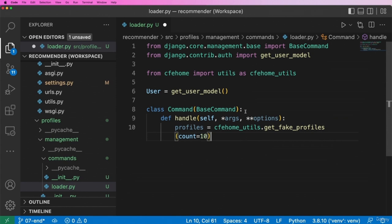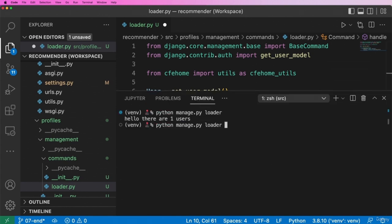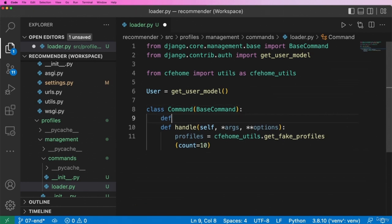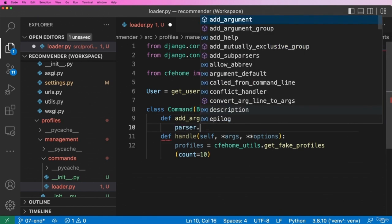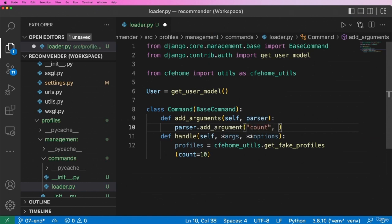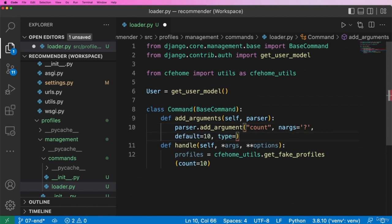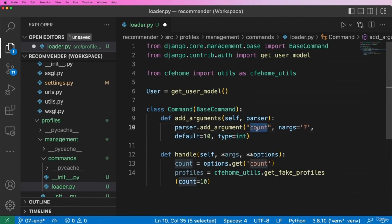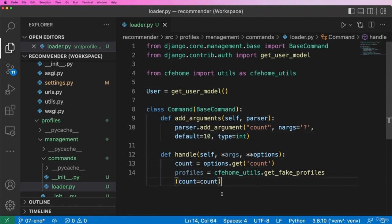I want the count to be arbitrary to the arguments that I actually pass. So if I do `loader 100`, I want to actually create 100 users. To do this, I'll define `add_arguments` which takes `self` and `parser`. Then `parser.add_argument('count', nargs='?', default=10, type=int)`. This allows me to do `count = options.get('count')` based off of whatever that value ends up being — which could be some sort of number, or nothing, which would default to 10.